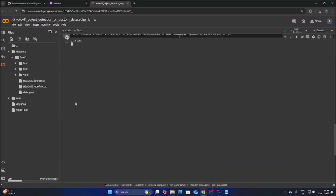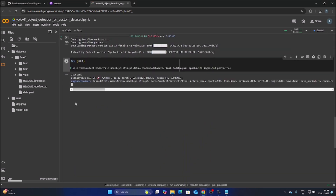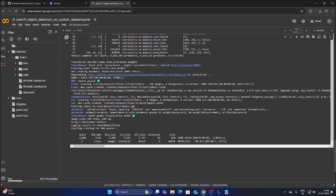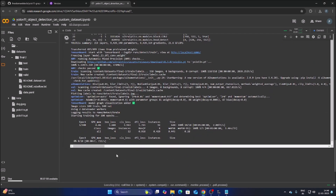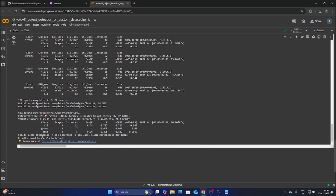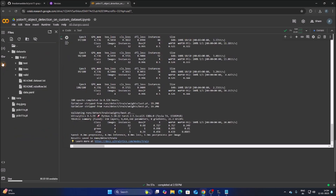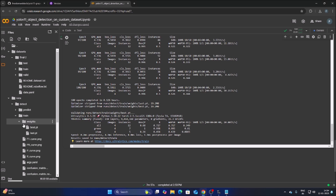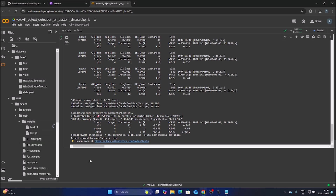Run the training cell — it will create our custom model. The training process has started; this will take some time. Once complete, the model is saved inside runs/detect/train/weights. Click the folder icon, navigate to runs > detect > train > weights, and click Download on best.pt to download our trained model.